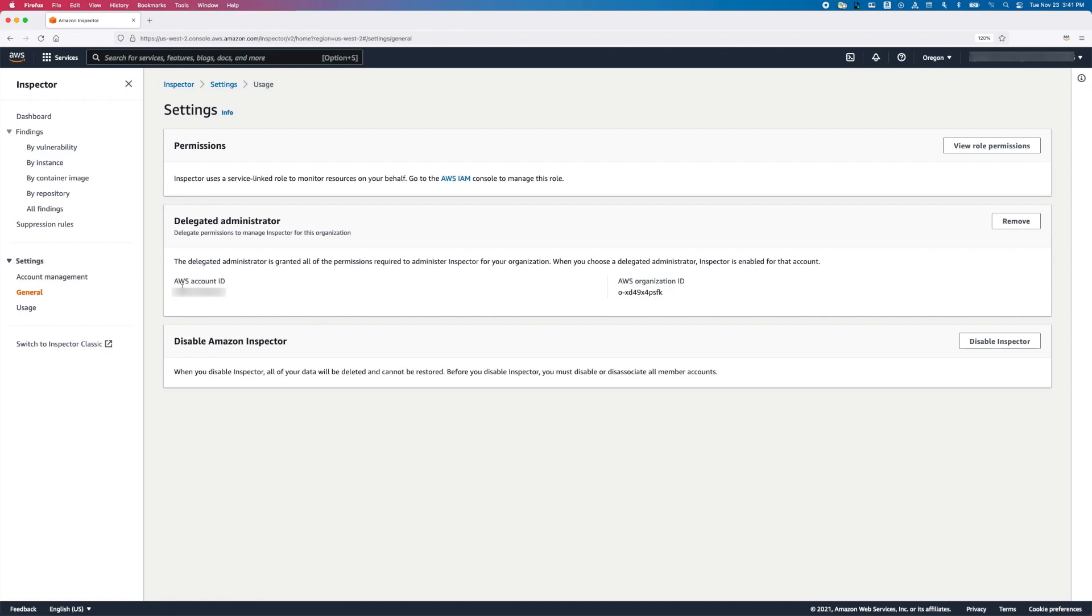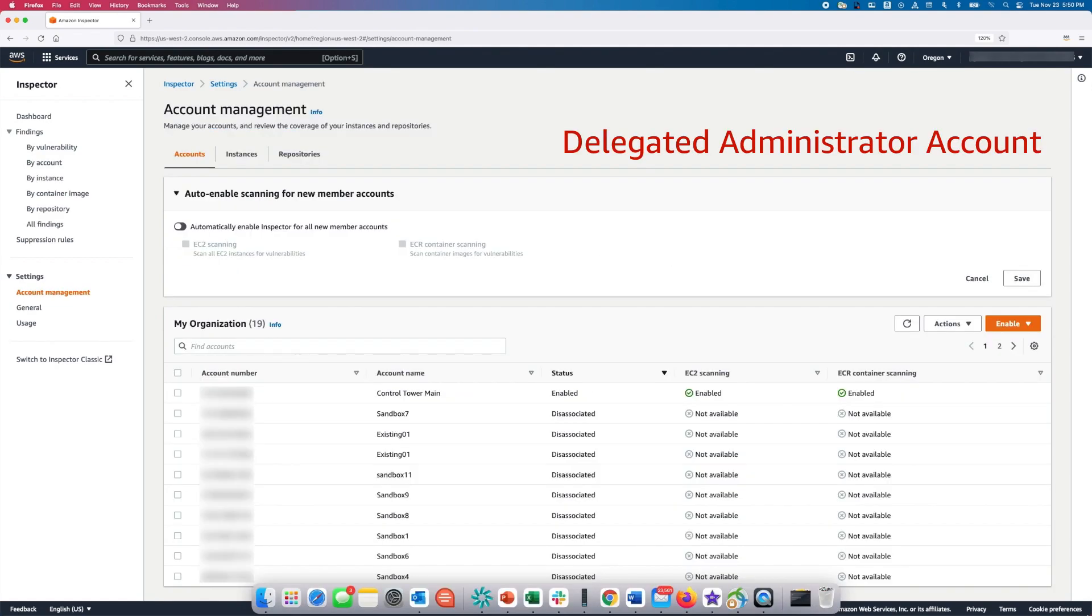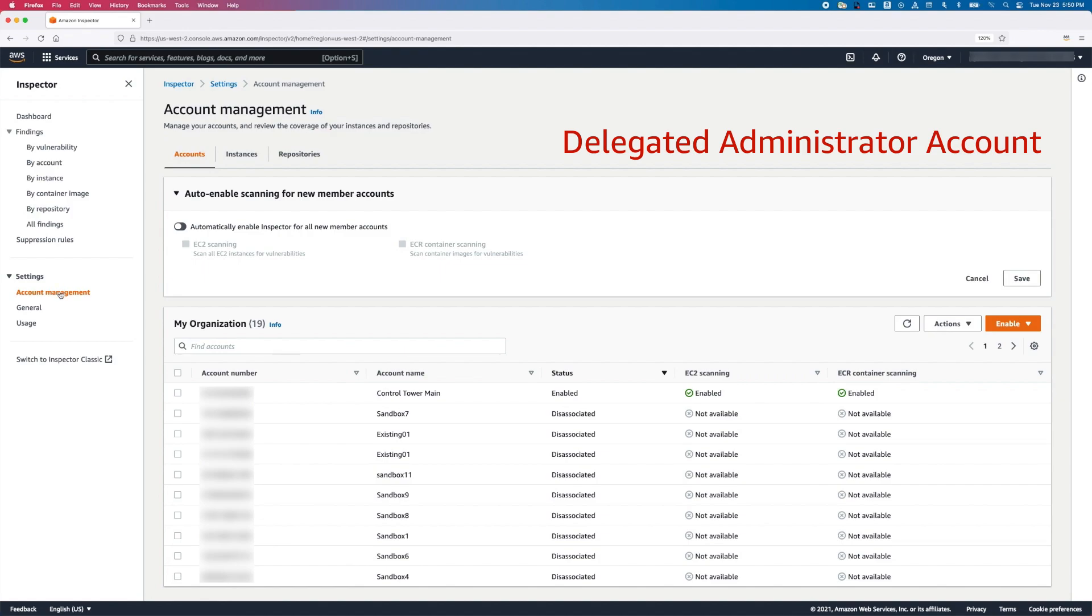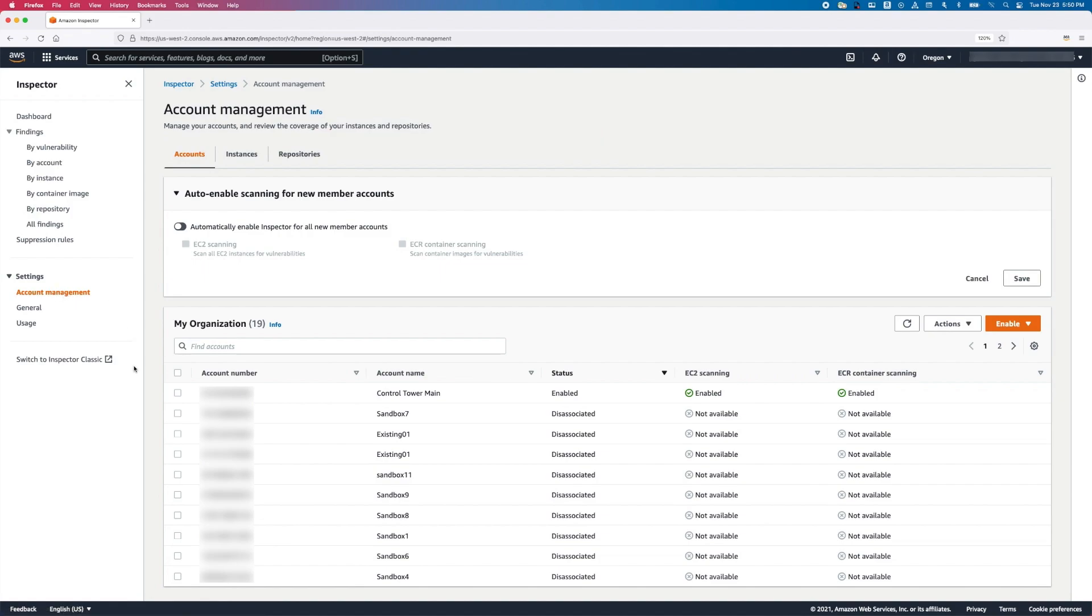Next, let's look at the Delegated Administrator account to see how we can manage and update Inspector settings for the organization. Login to the Inspector console of the Delegated Administrator account and go to the Account Management under Settings. Here, you will see the accounts that are part of the organizations. You will also see whether Inspector is enabled, disabled, and with what type of scan. You can also see accounts that are disassociated from the Delegated Administrator.